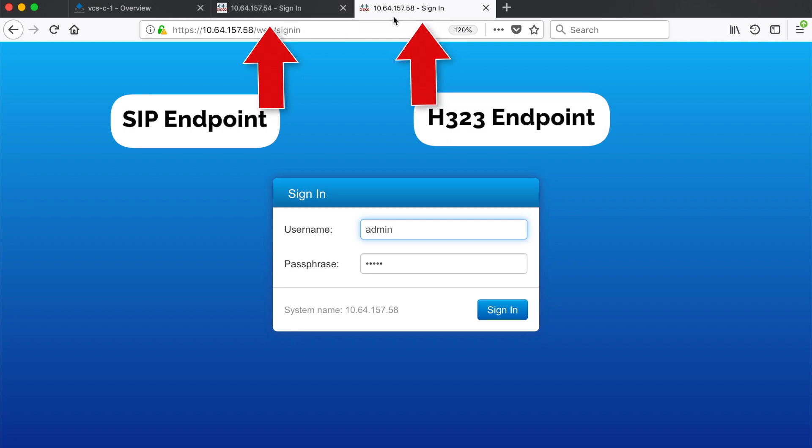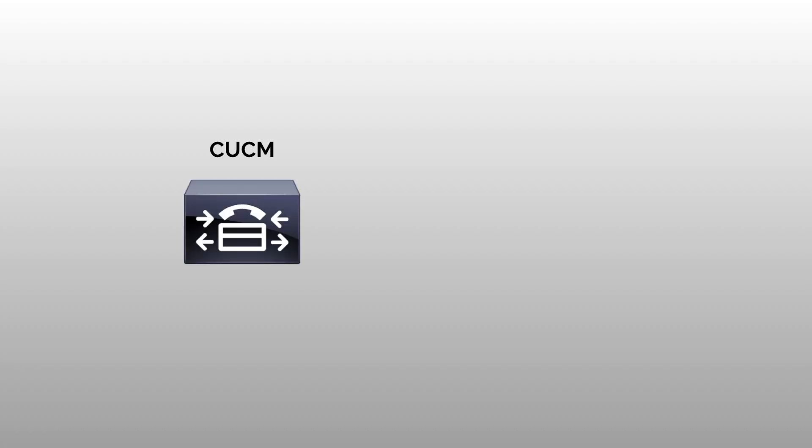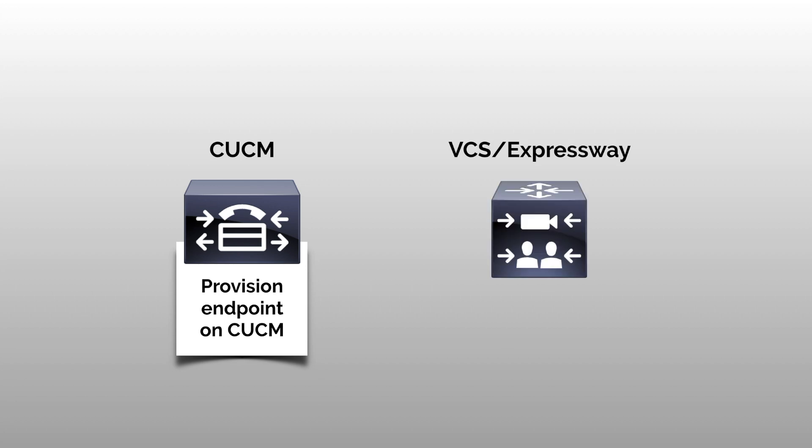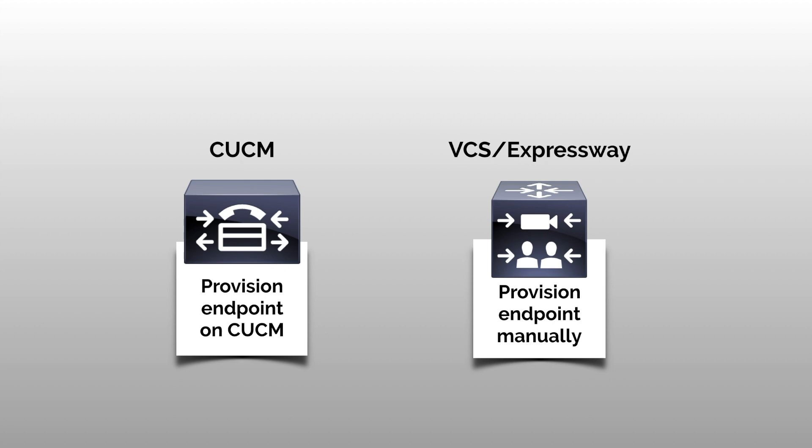What's different about registering endpoints to an Expressway versus a CUCM is that on a CUCM you have to provision your endpoint before it will register. However with an Expressway you'll have to manually configure the endpoint itself. All of the settings you're going to configure are not going to be on your Expressway, rather they're going to be directly on your endpoint.